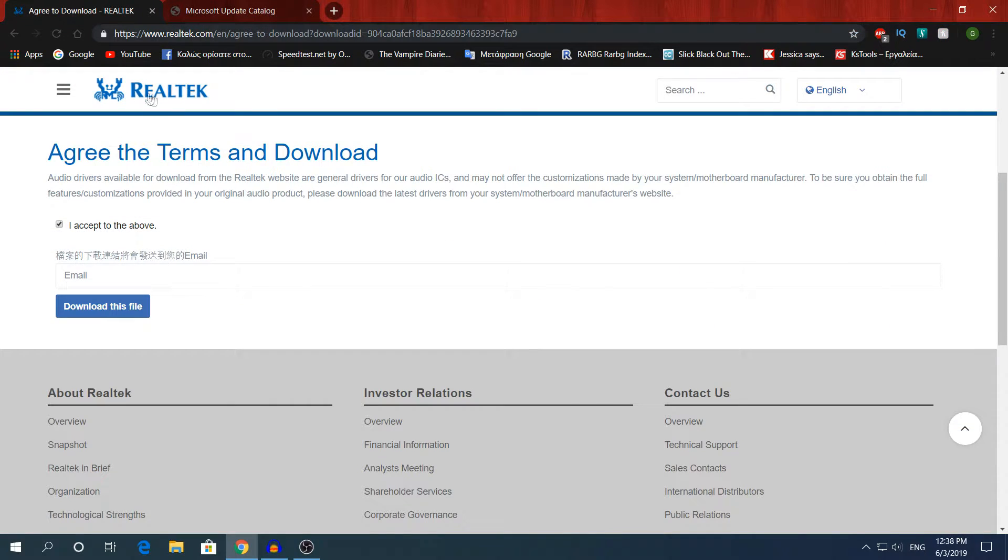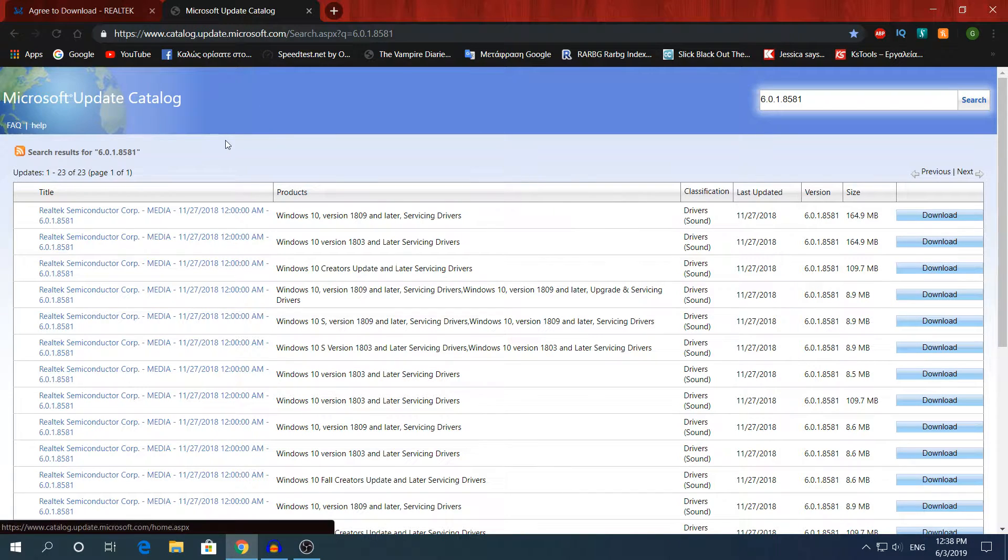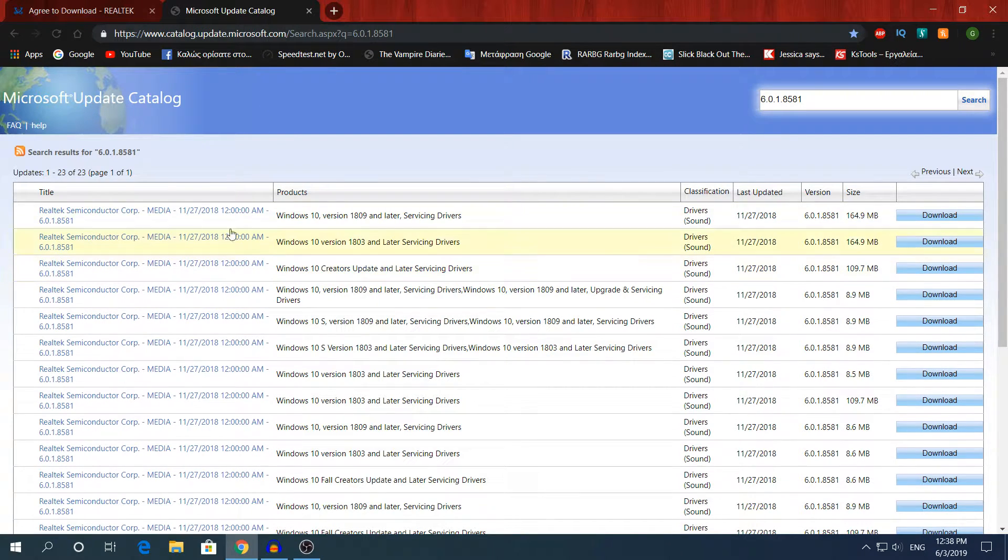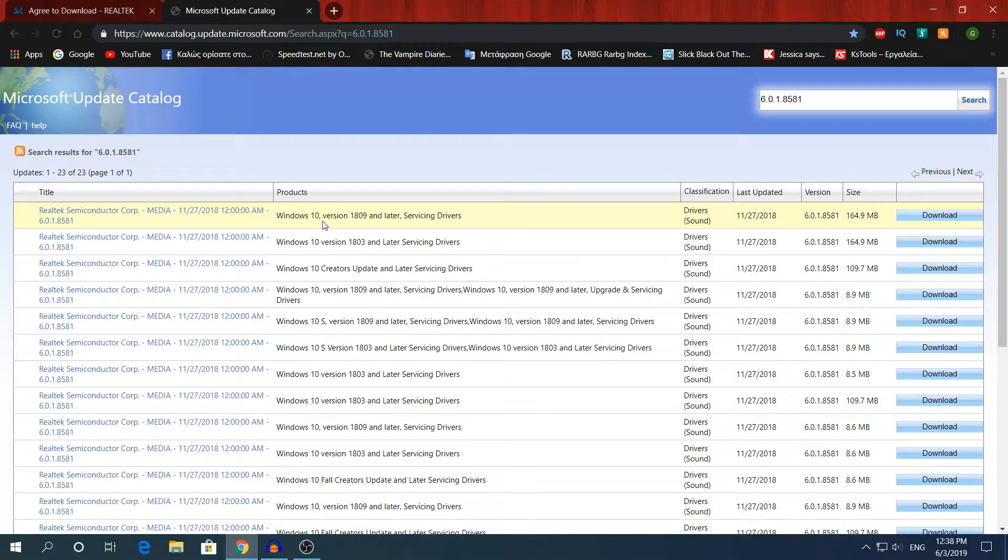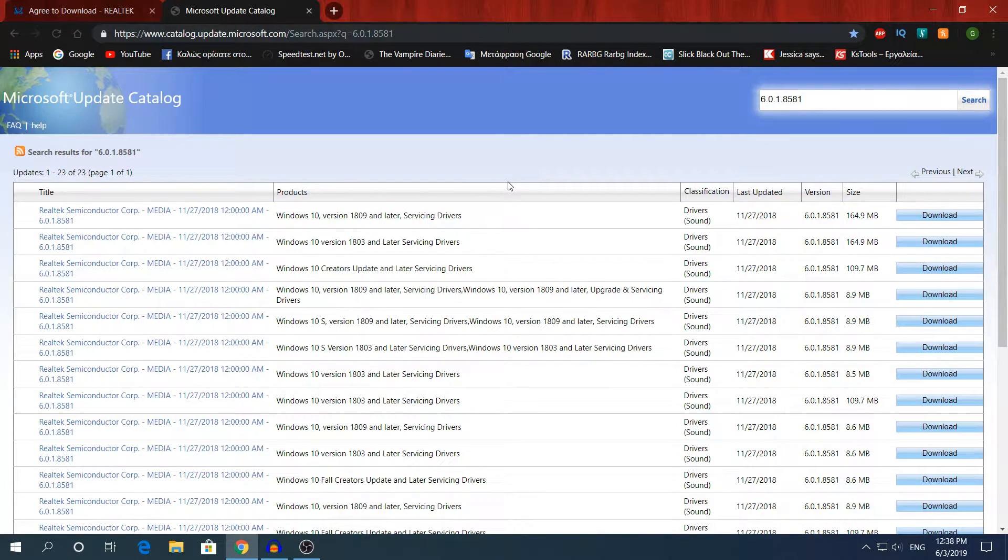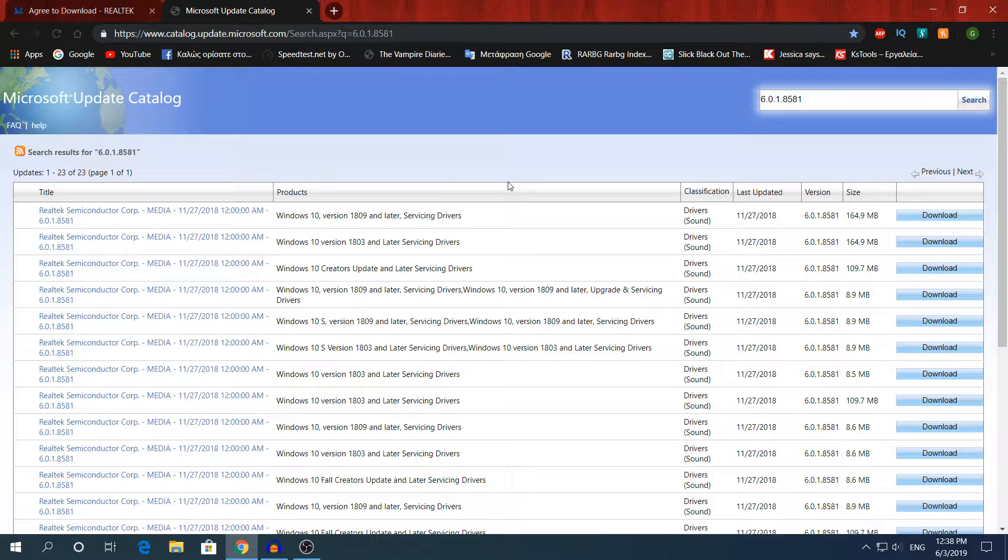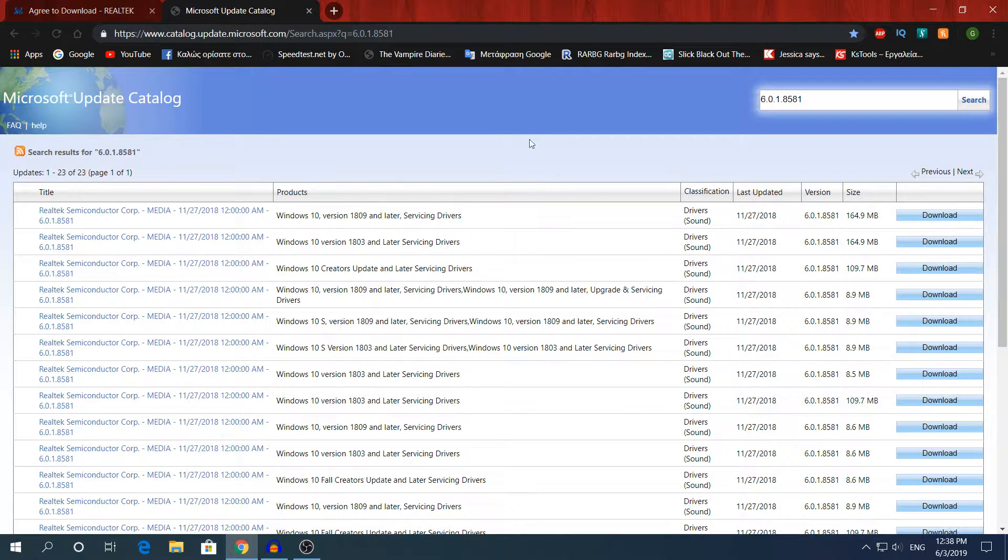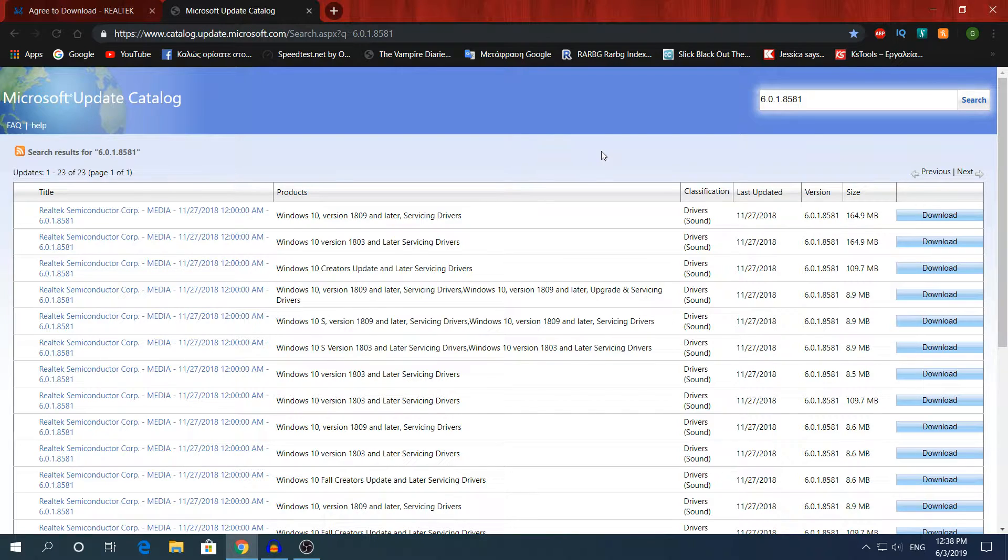After you have downloaded the outdated version, we will need to go to the Microsoft Update Catalog and we will need to download the first one right here where it says Windows 10 version 1809 and later. I am currently using the Windows Insider Build 1903. I think they haven't released the 1903 version of Realtek.